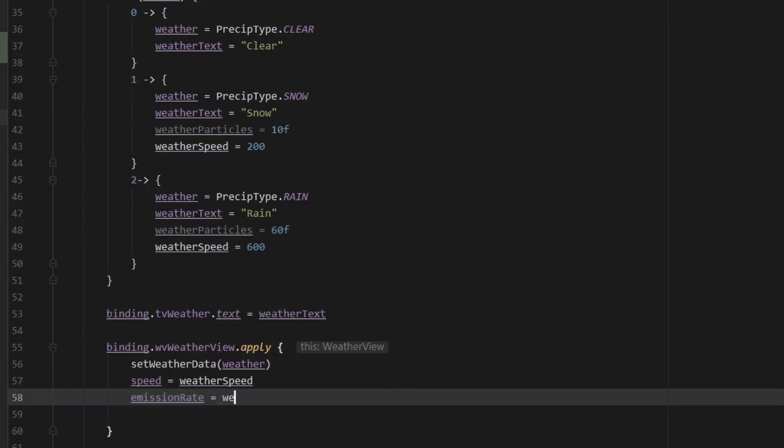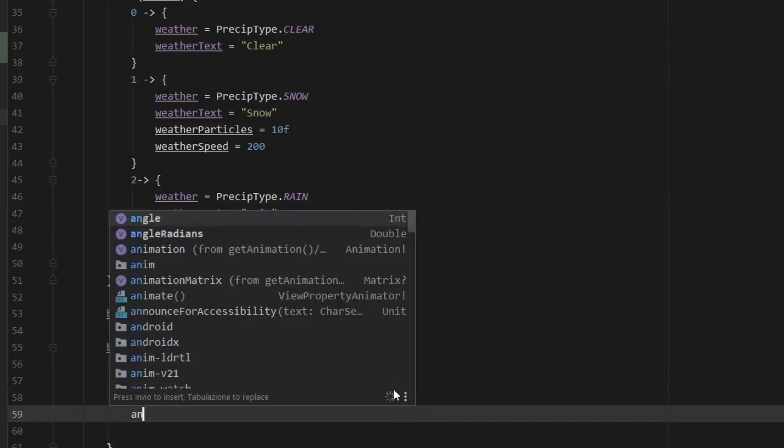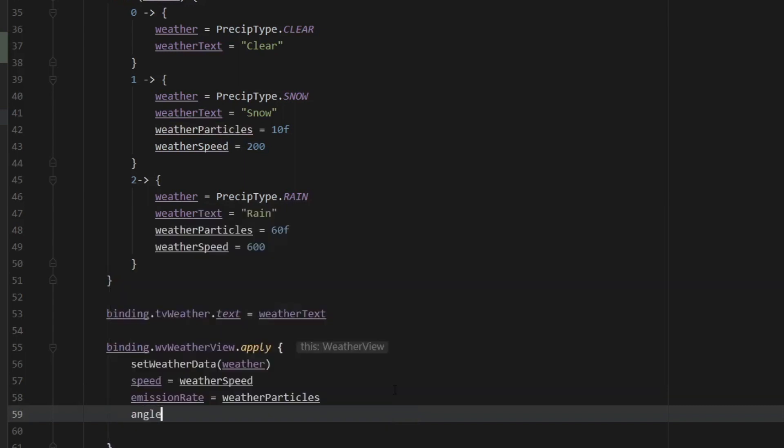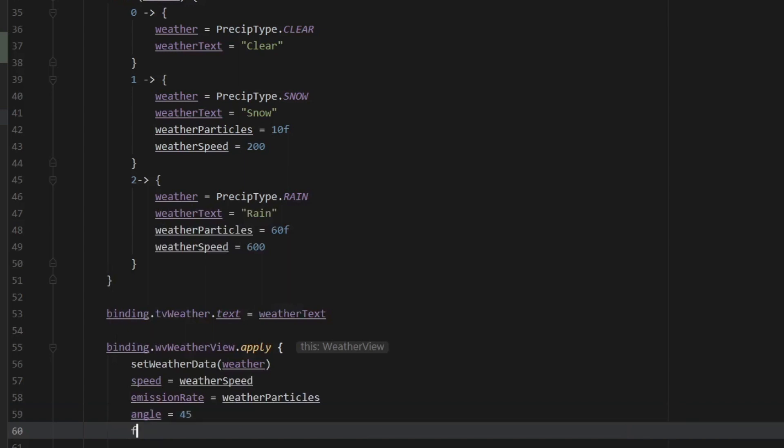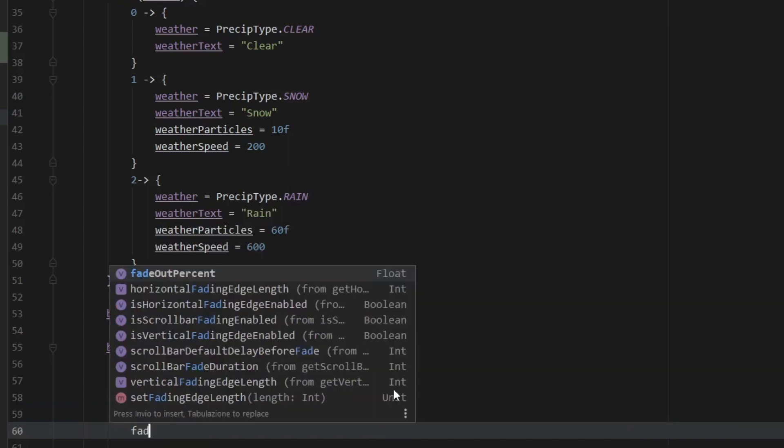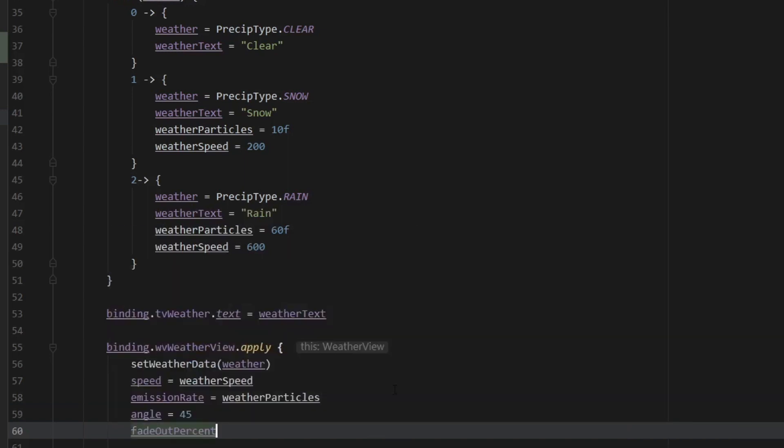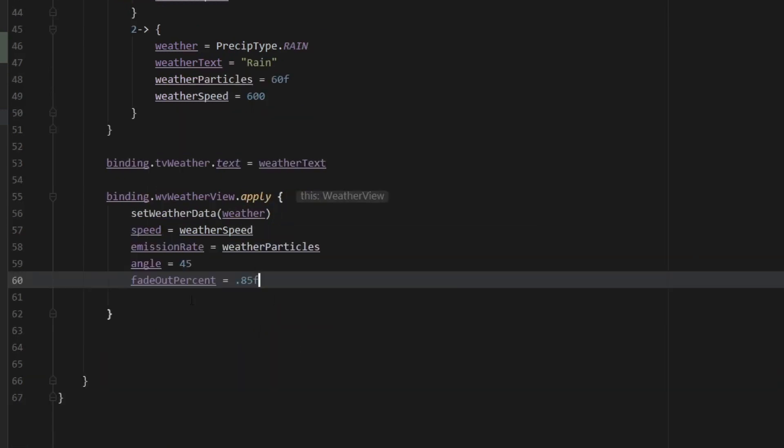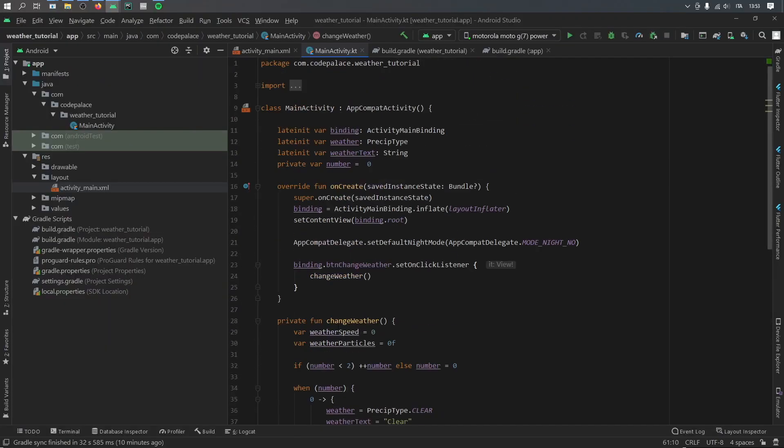So weatherParticles. We can also provide an angle, which for this example just to change things up a bit we'll set at 45, and a fadeOutPercent, which can be between the values of 0 and 1.0. So for this example I'm just going to go ahead and put 0.85f, so it should cover about 85% of the screen.